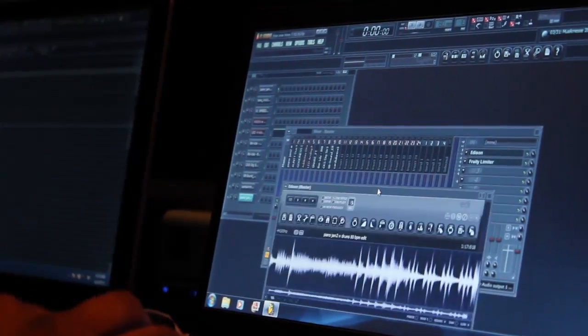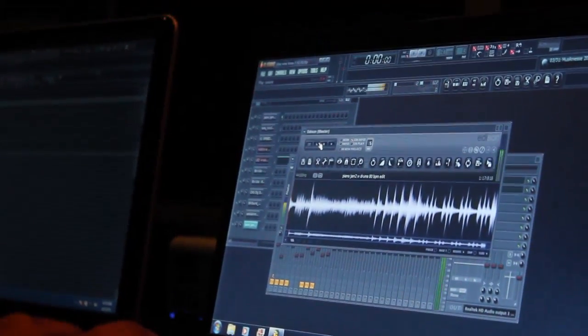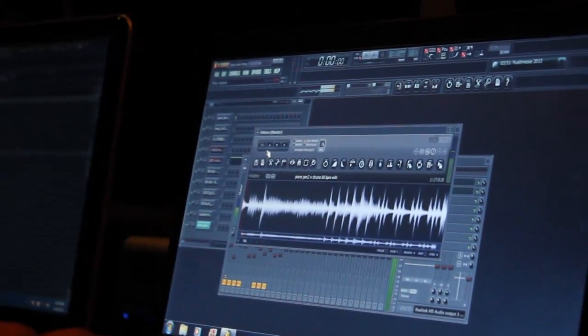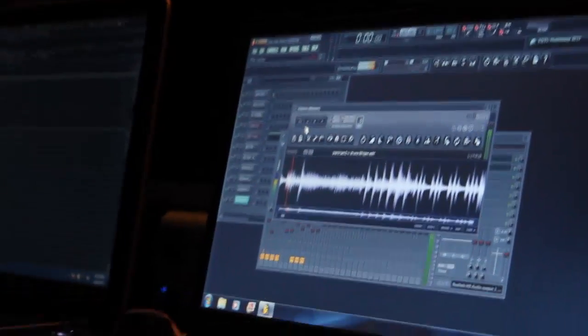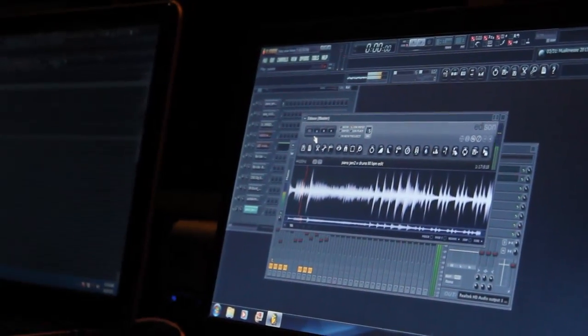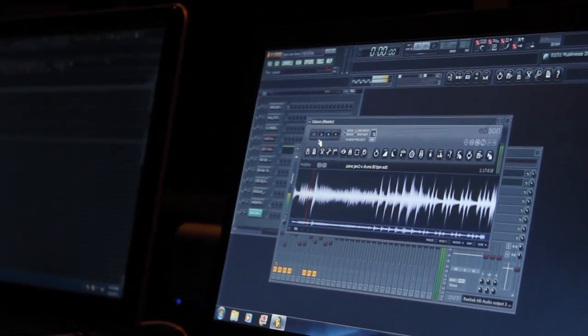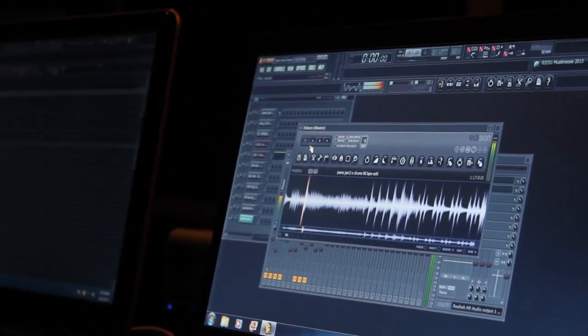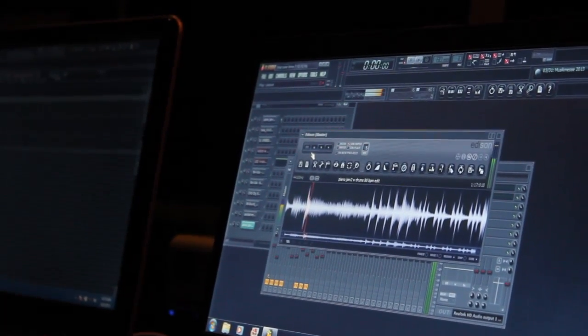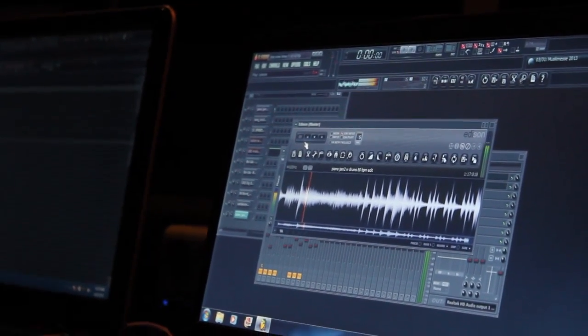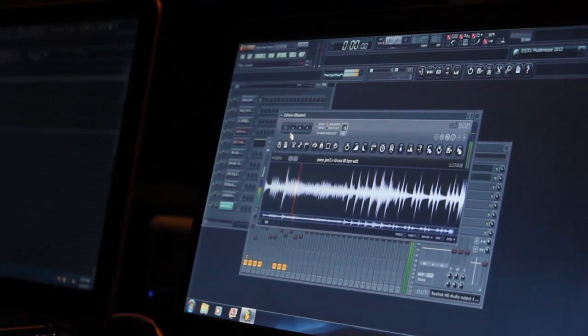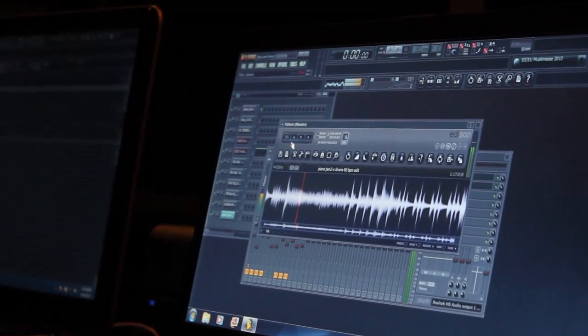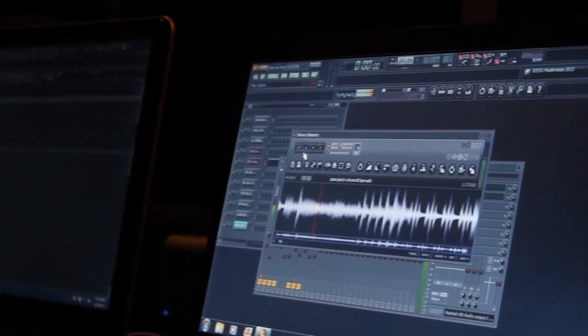This is the sample right here, this the sample he made. Shout out to Frank Dukes, that boy ill man, like he make the samples like crazy.